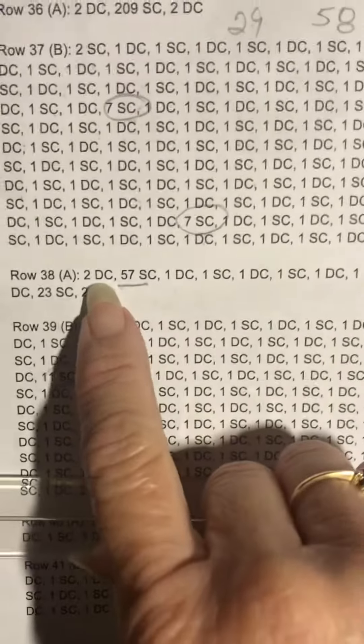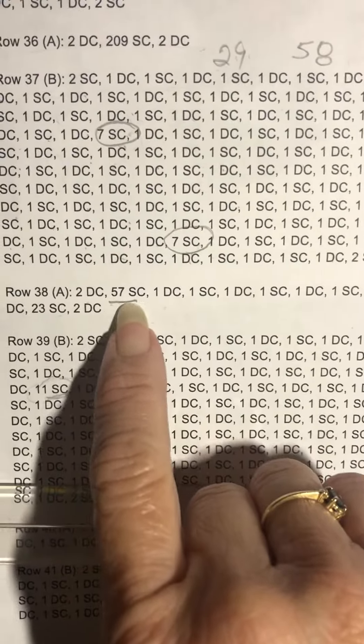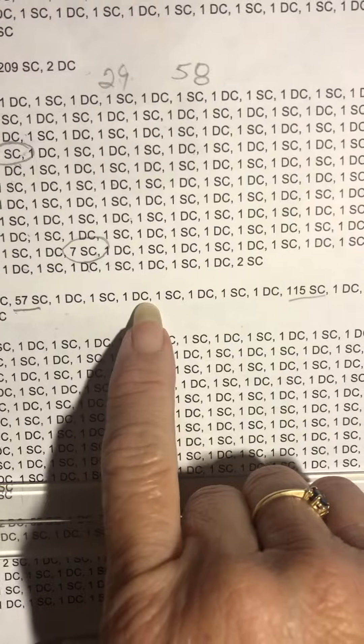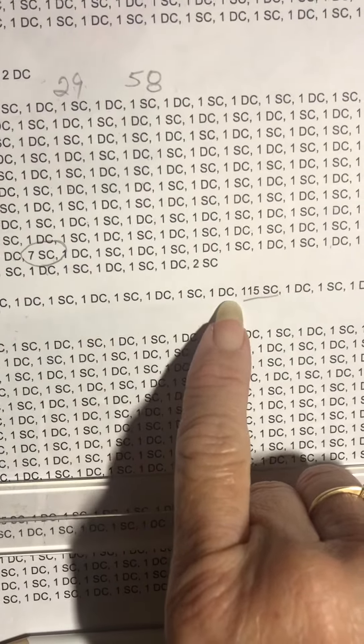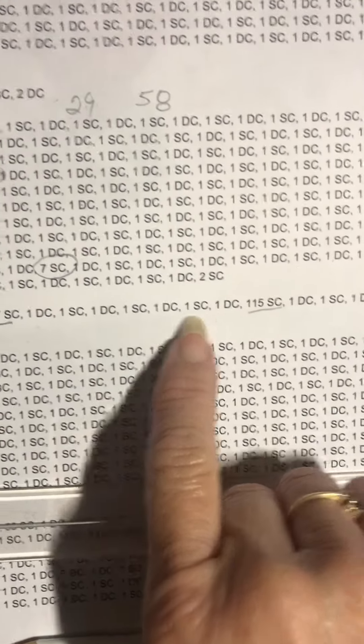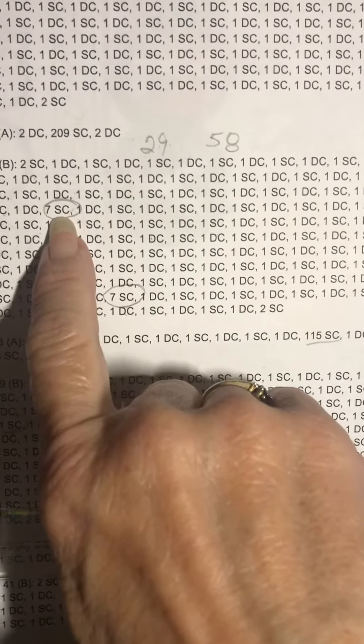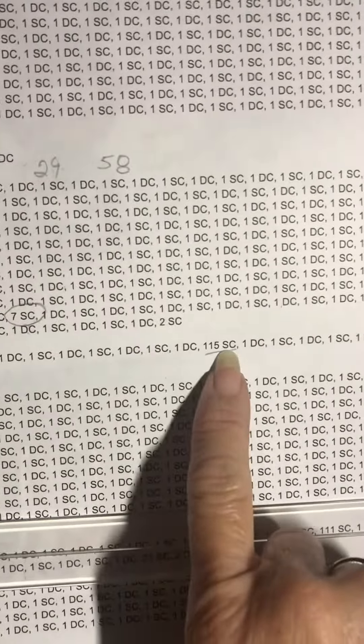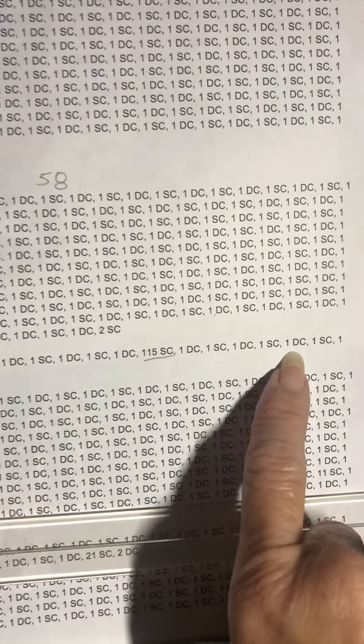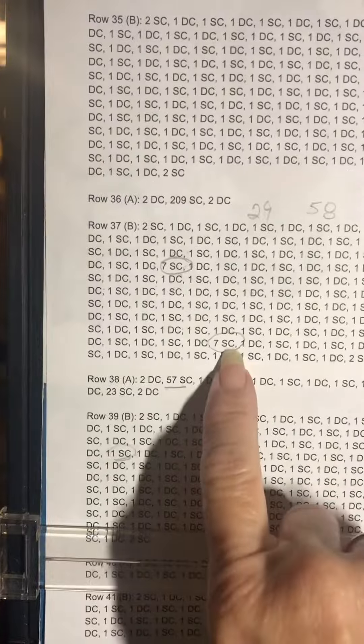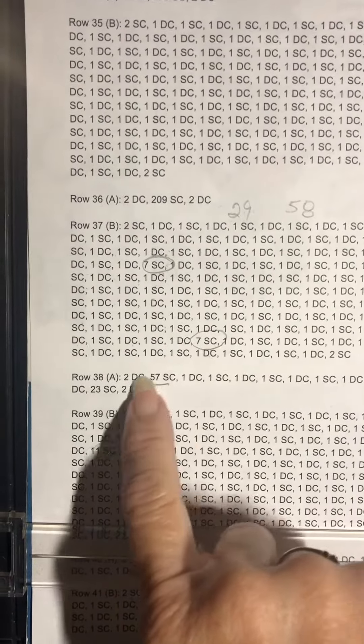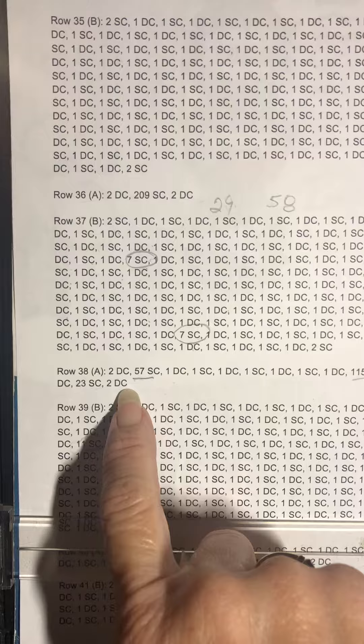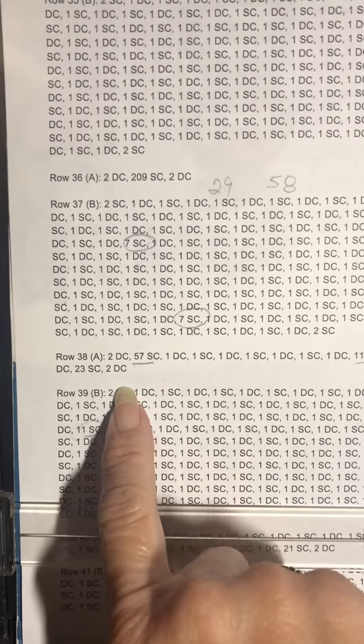So it was two doubles for the foundation, 57 singles, and then four doubles that went into that seven single spot, 115 singles, and then four doubles that filled that spot, and then the last 23, and then two doubles for the foundation row.